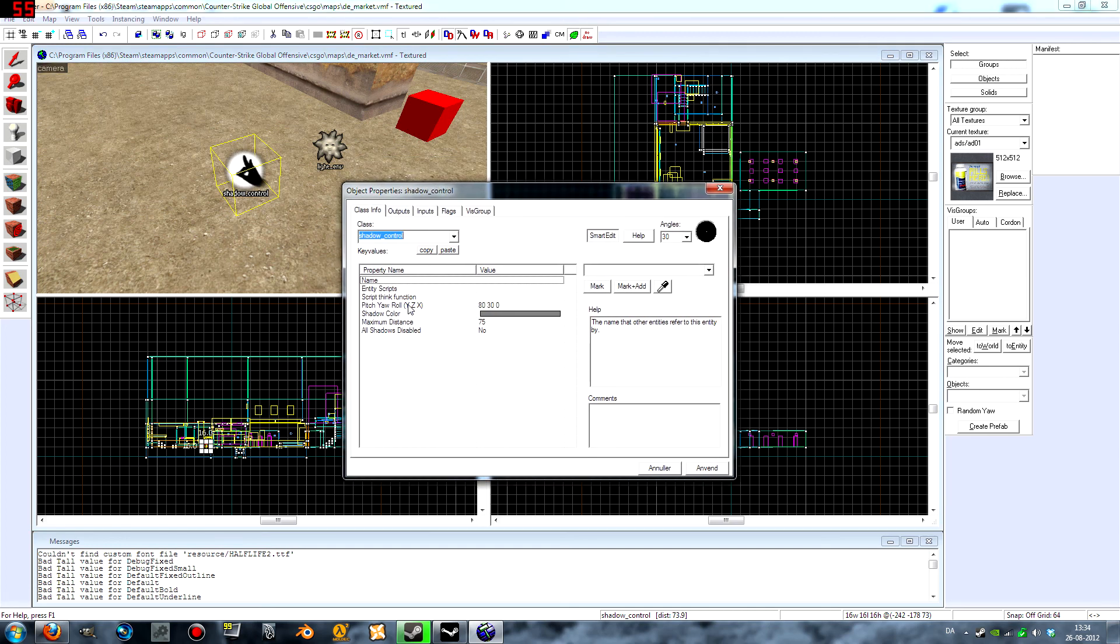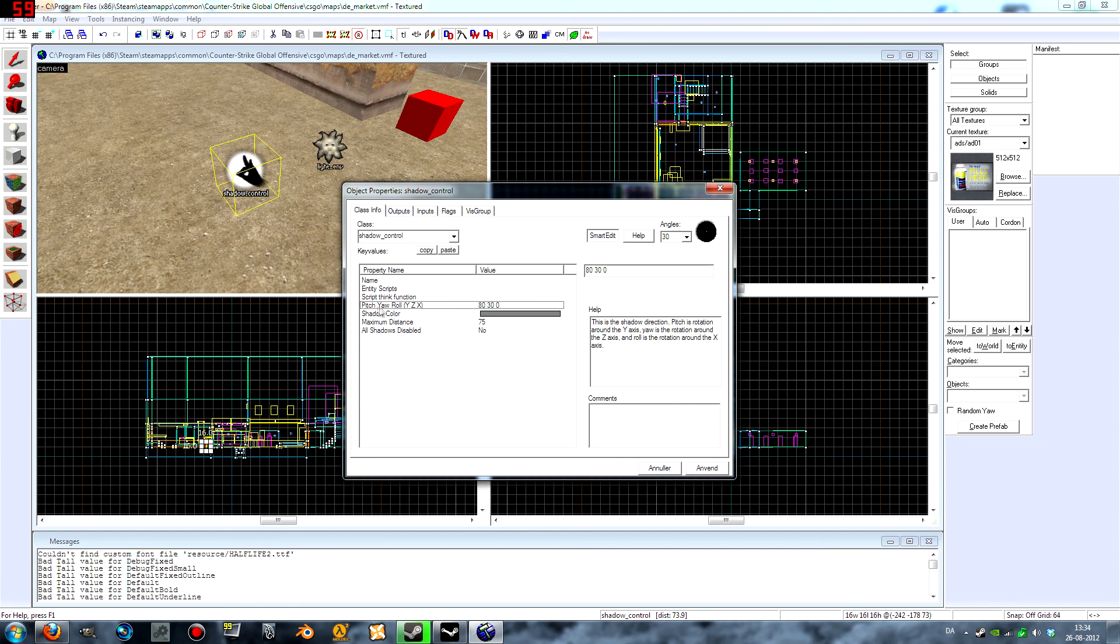And we want it to have the same pitch yaw roll, so 0 43 0. Save. And you don't need to touch any other settings.